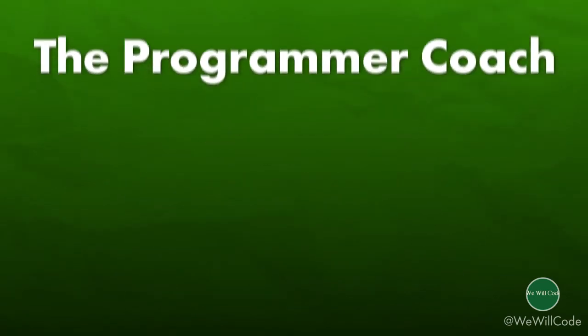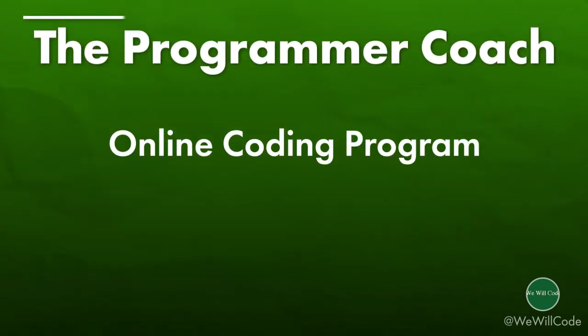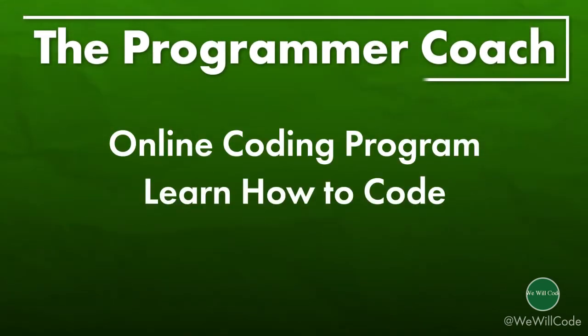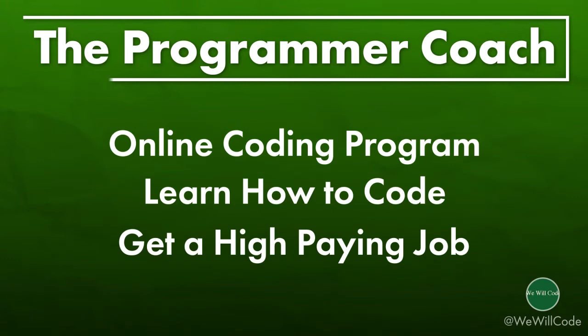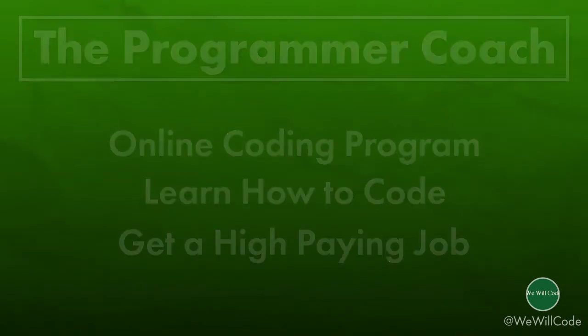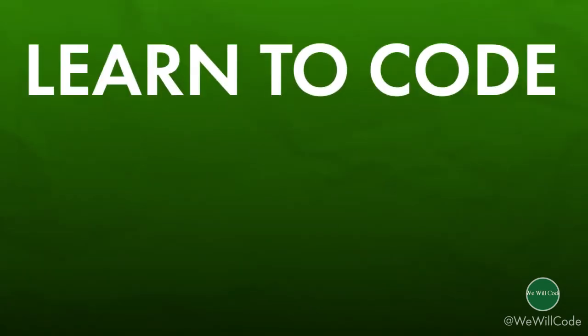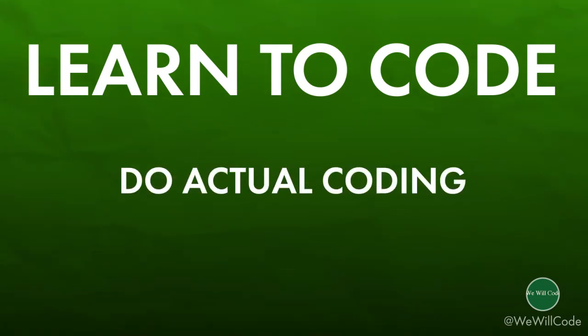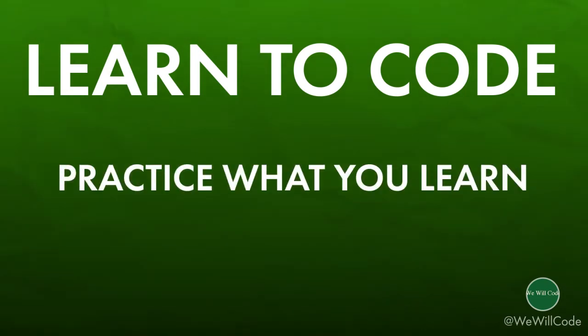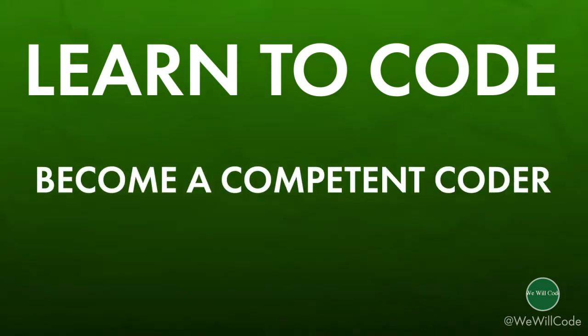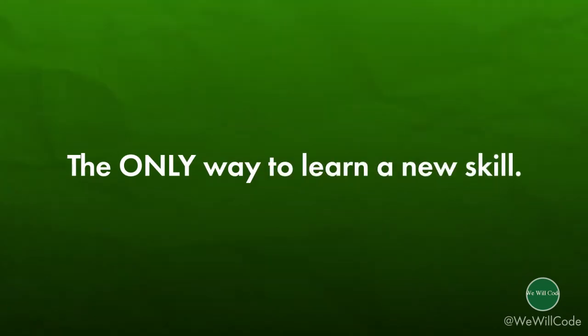The Programmer Coach is an online coding program that helps people learn how to code and get a high-paying job as a software developer. Their program is unique in that they teach you how to code by doing through practice, which is truly the only way to learn any skill at the end of the day.